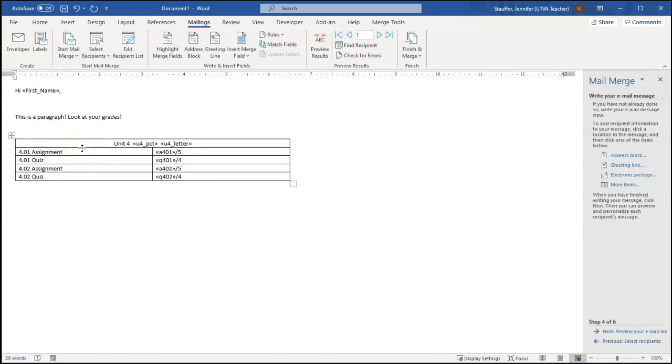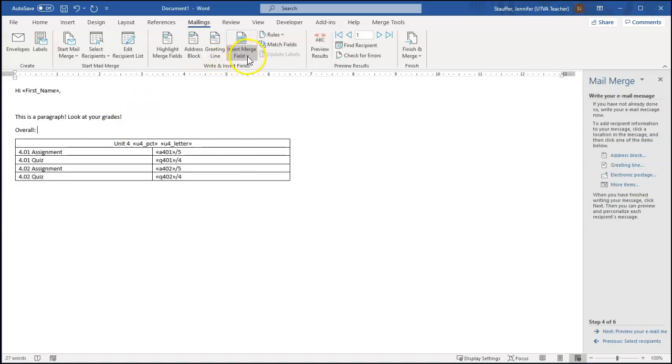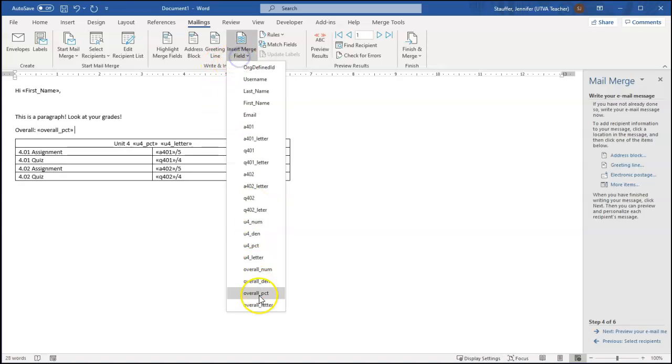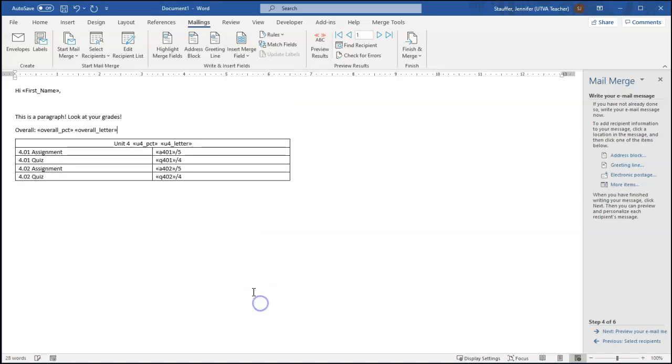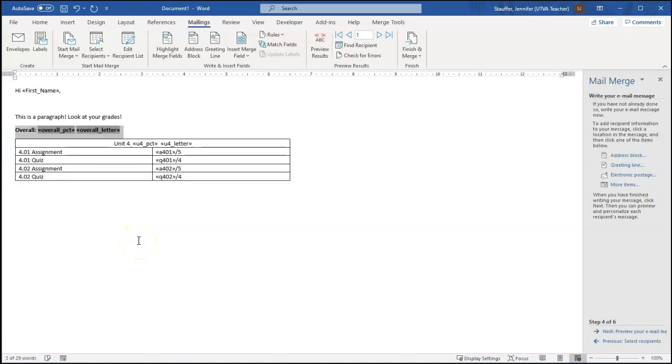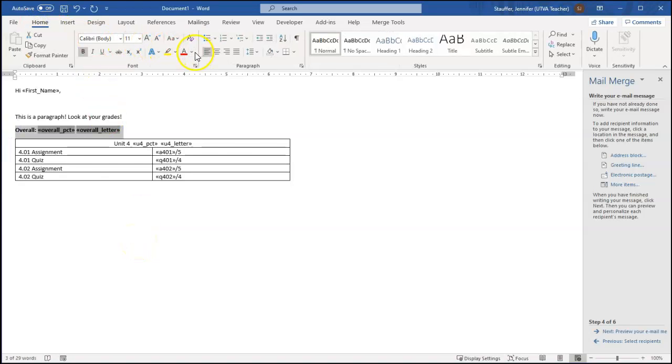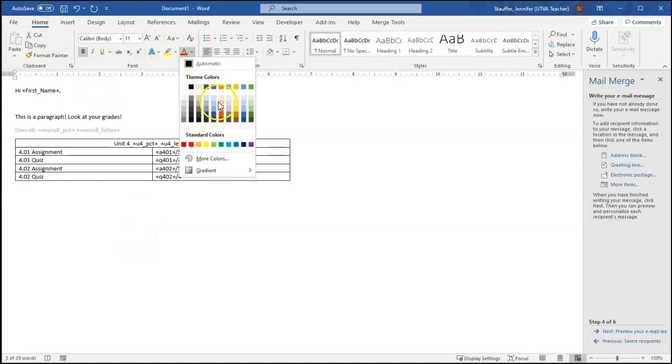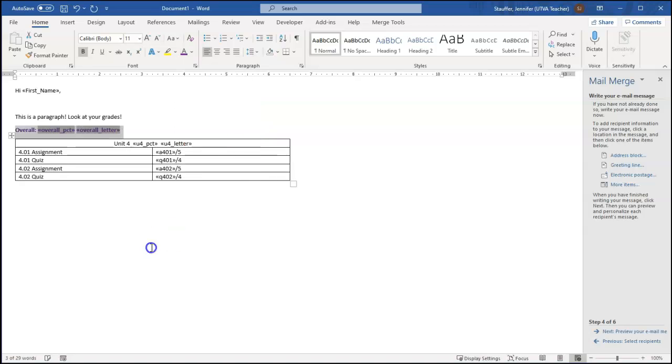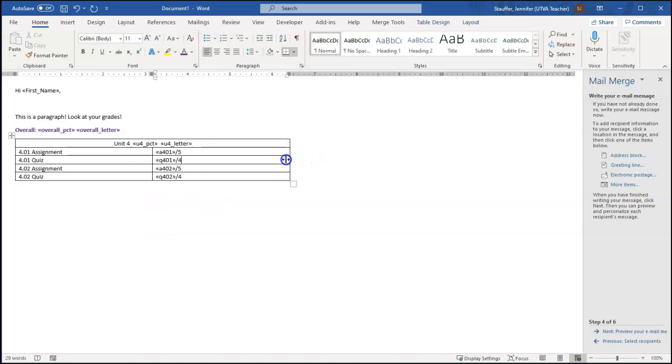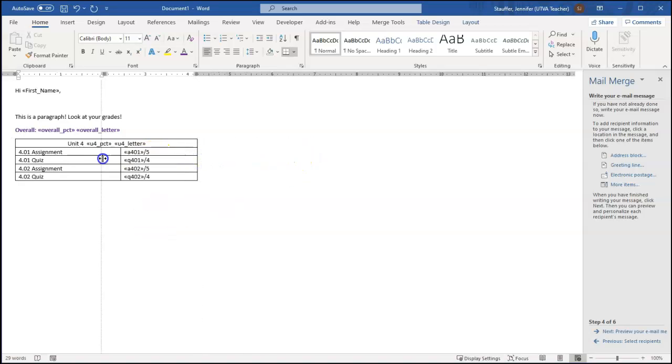I also want to give them an overall grade, overall percentage and grade. So I'll come outside the table and do overall percent and then overall letter grade. Notice I'm just typing a space in between those. I can modify these any way I would in Excel. So if I wanted to make that bold or if I wanted to make it purple, those are all things I can do. Once I'm finished writing this and formatting it as I want, maybe I want to make this table a little bit narrower.